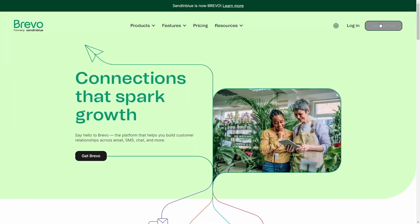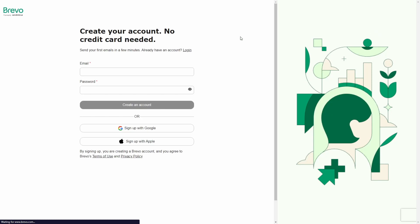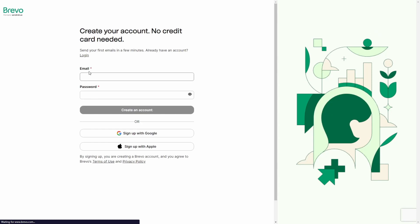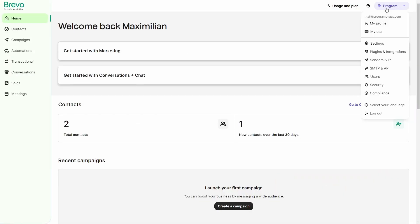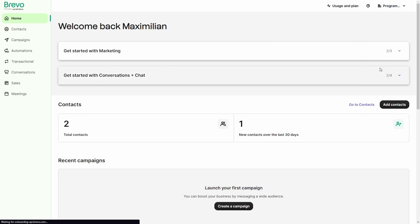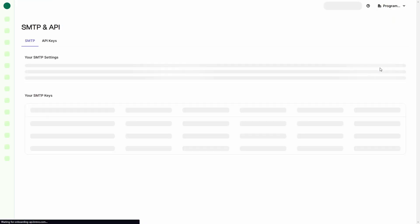Go ahead and create an account with Bravo by visiting the link in the description. Once you've created your account, log in and navigate to your profile settings. Here you look for SMTP and API and click on it.